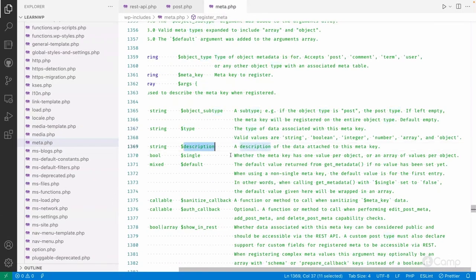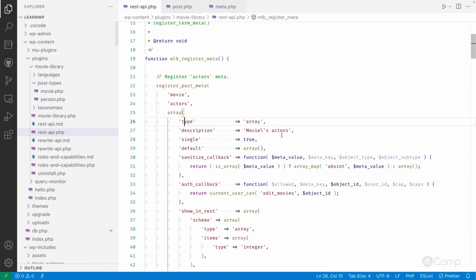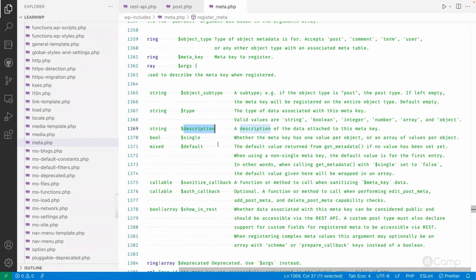There is also a description if you want to provide a description of the data to attach to this key, so that's why I've added a description here. Then if you go to 'single' — whether the meta key has one value per object or an array of values per object. If you have multiple meta keys for a single movie post with the same name, you can pass single as false so it will fetch all the actors meta keys from that movie post.